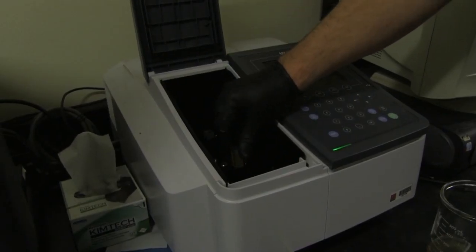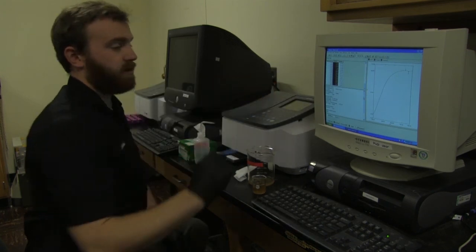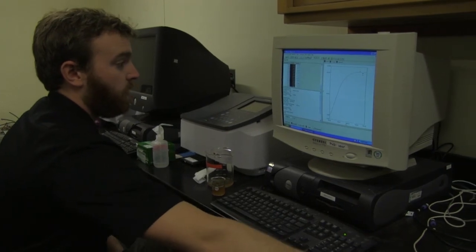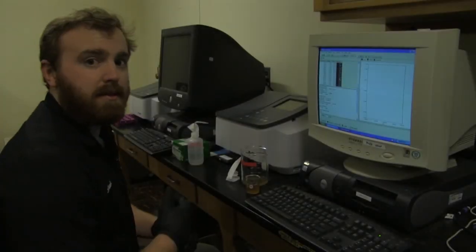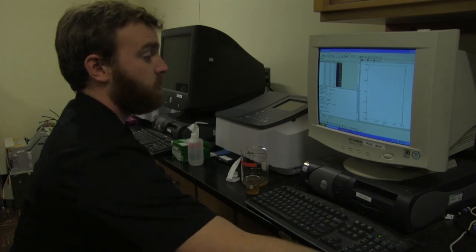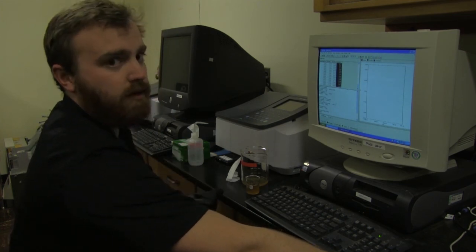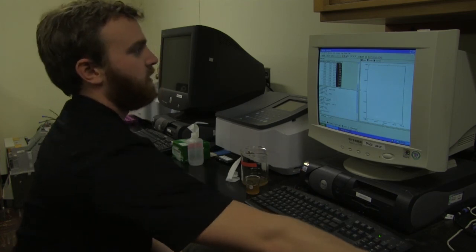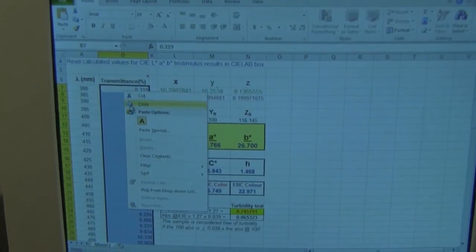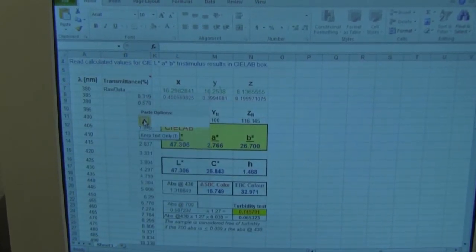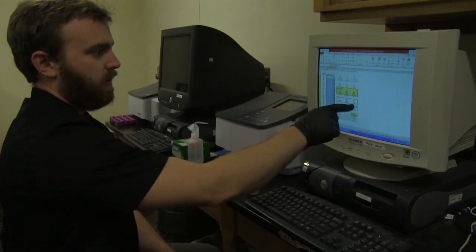Once the cuvette is full, put it back in the slot, shut the lid, and take our measurement. Using the computer software, click Start and it will make its run through the wavelengths. Now that the data is collected, we can copy it into the ASBC spreadsheet used for color analysis. This spreadsheet includes all the formulas needed to get the LAB and ASBC color values. Select the raw data column, copy, and paste it into the percent transmittance column B. It will output all the values needed for LAB, ASBC color, as well as the check for turbidity of our sample. Record these values, and that's it.